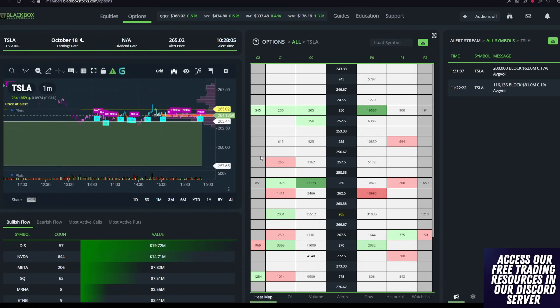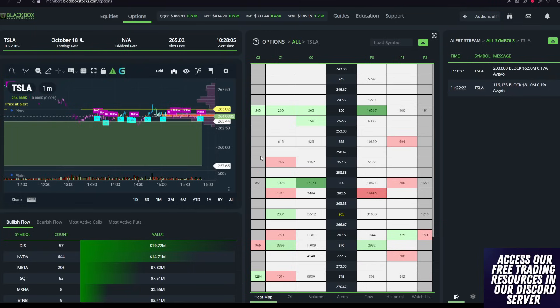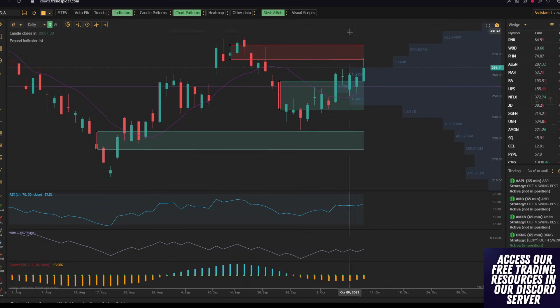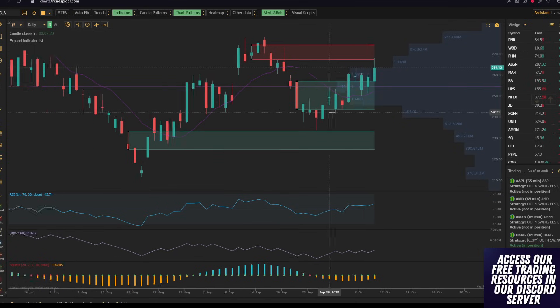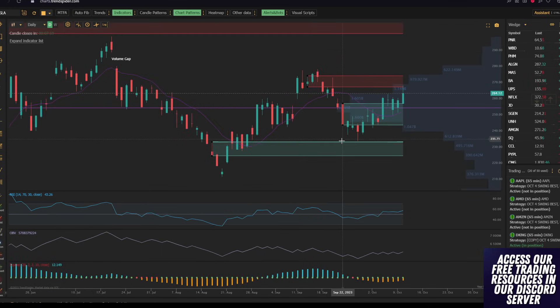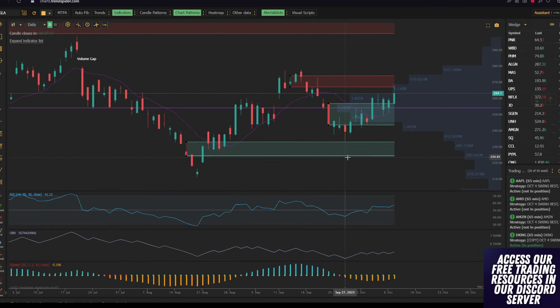Unusual options flow, and more specifically, confirmed unusual options flow is extremely important because it's enabling us to be able to see what big money is doing in real time. And while we love to use plenty of different indicators, which we will talk about in this video, at the end of the day,